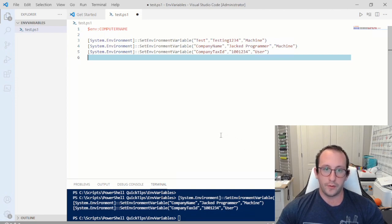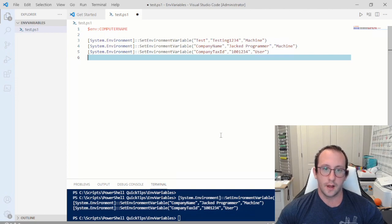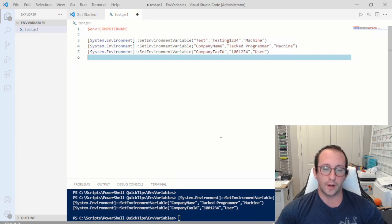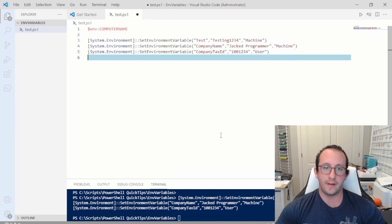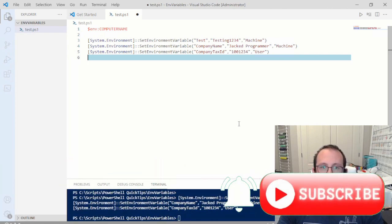That's it for this video. Let me know if you like the idea of this quick tips series — videos will always be under 20 minutes, focusing on a small topic to make your PowerShell scripts a bit better. If you have comments or questions, let me know in the comments below. Hit that like button, subscribe, and hit the notification bell to be notified when the next video comes out.